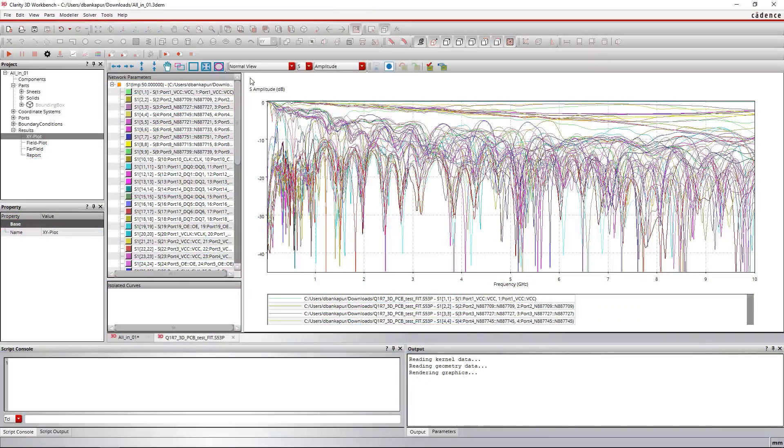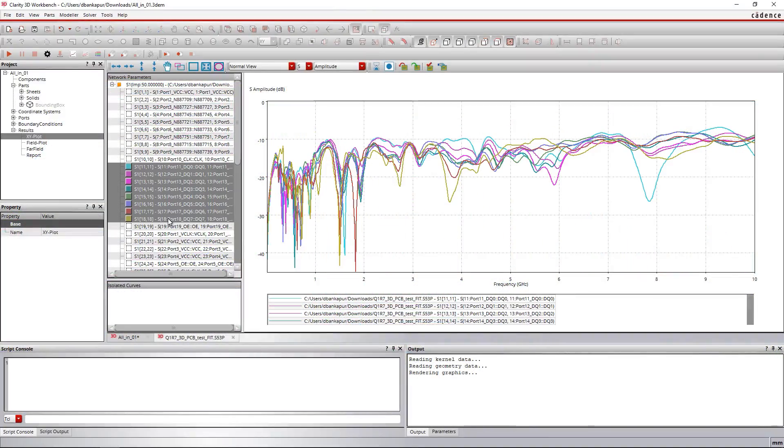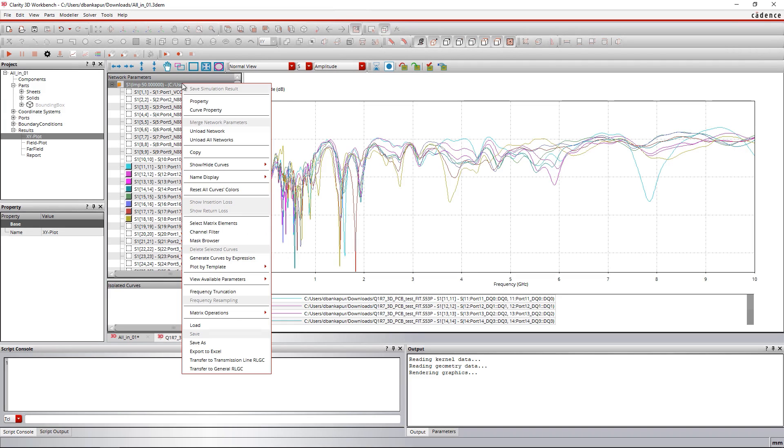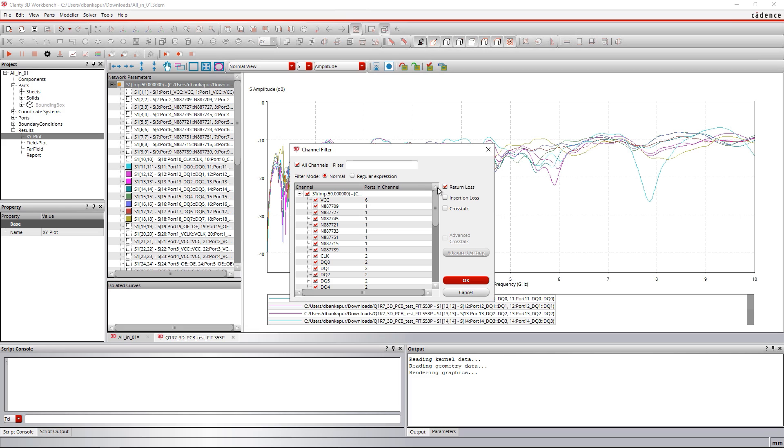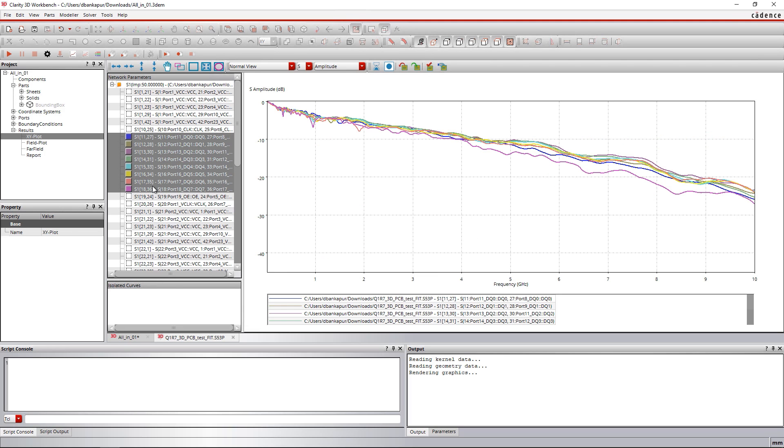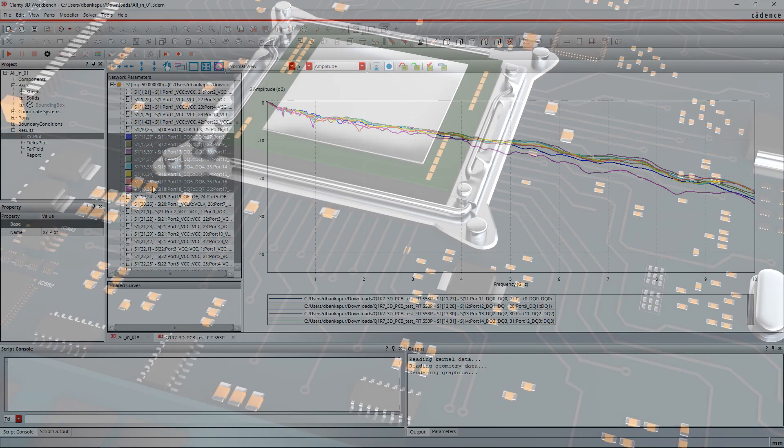Confidently simulate complex geometries and structures to extract highly accurate S-parameter models for use in SI, PI, and RF analysis without relying on a divide-and-conquer methodology.